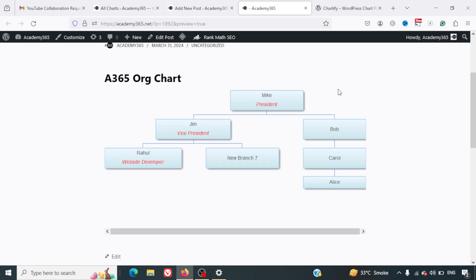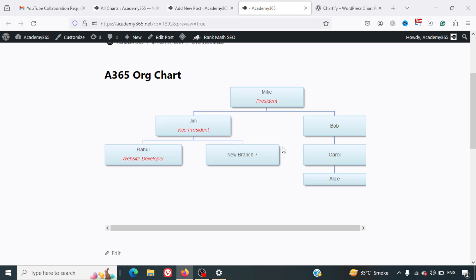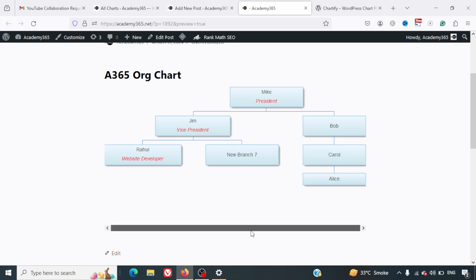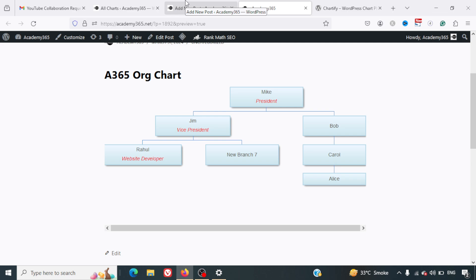It will take some time to load, and here you can see the org chart is ready. This is how easy it is to create your org chart using this plugin. I rely solely on this plugin for my chart building requirement. It does an amazing job. All the best, see you guys in the next video.